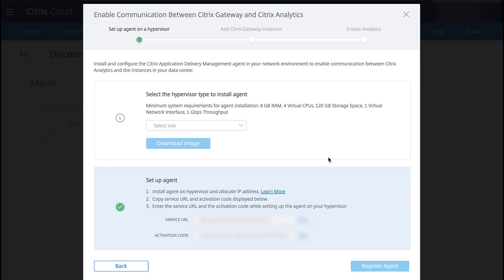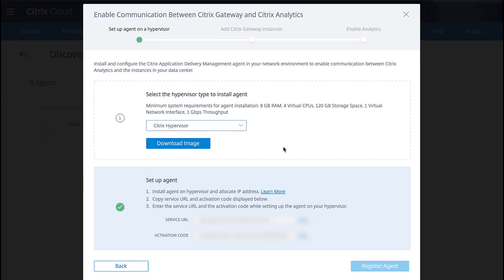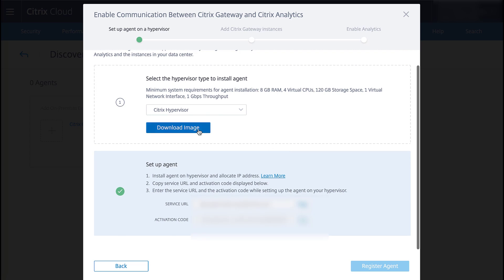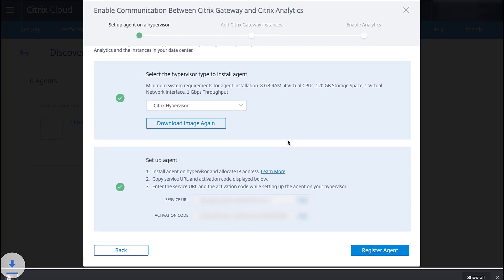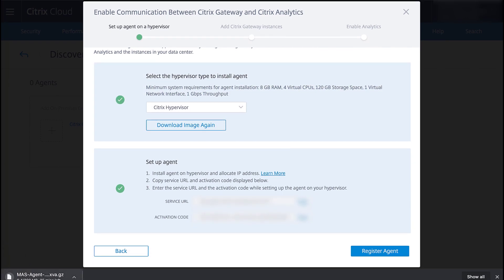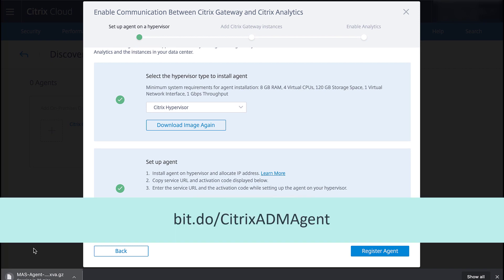Now we select the hypervisor type from the dropdown and download the image containing the agent. Import the image file to your hypervisor and perform the initial network configuration. See this Citrix docs page for more information.